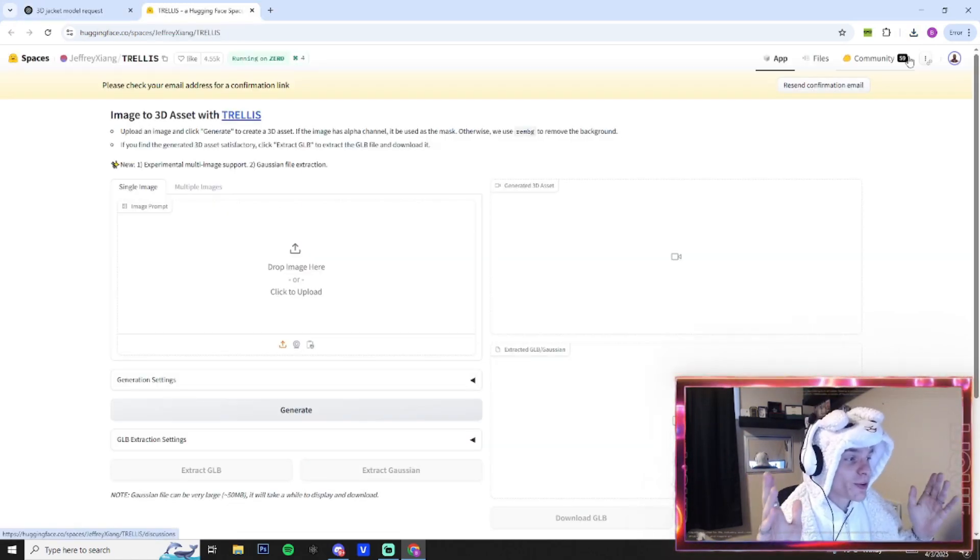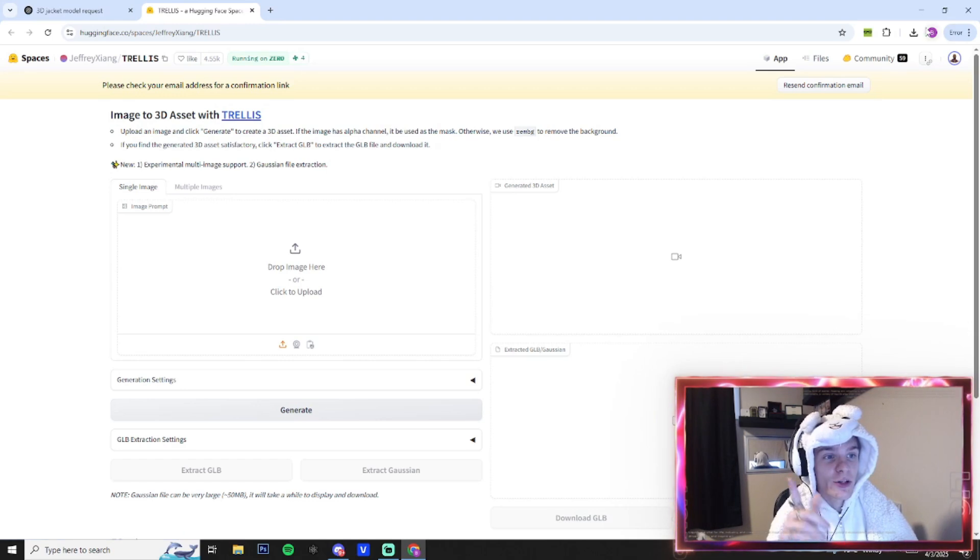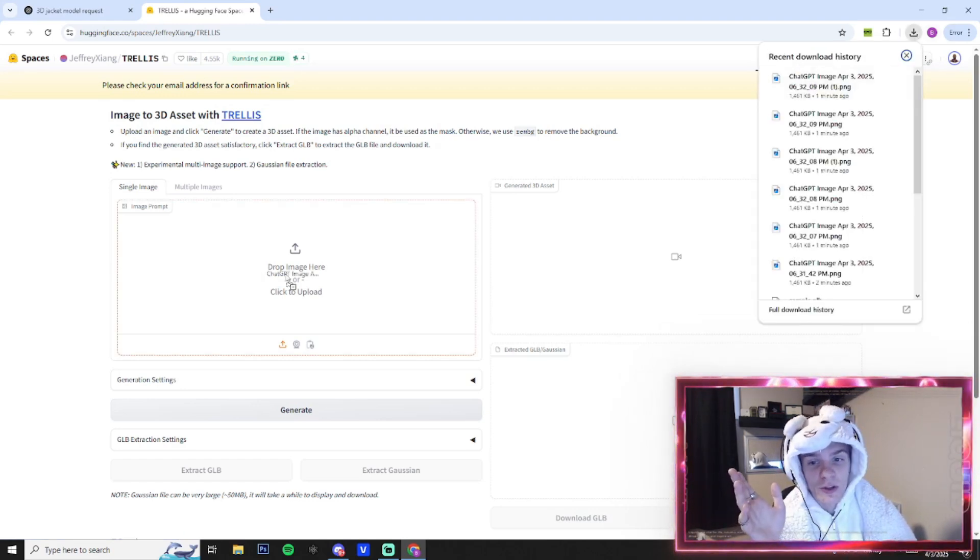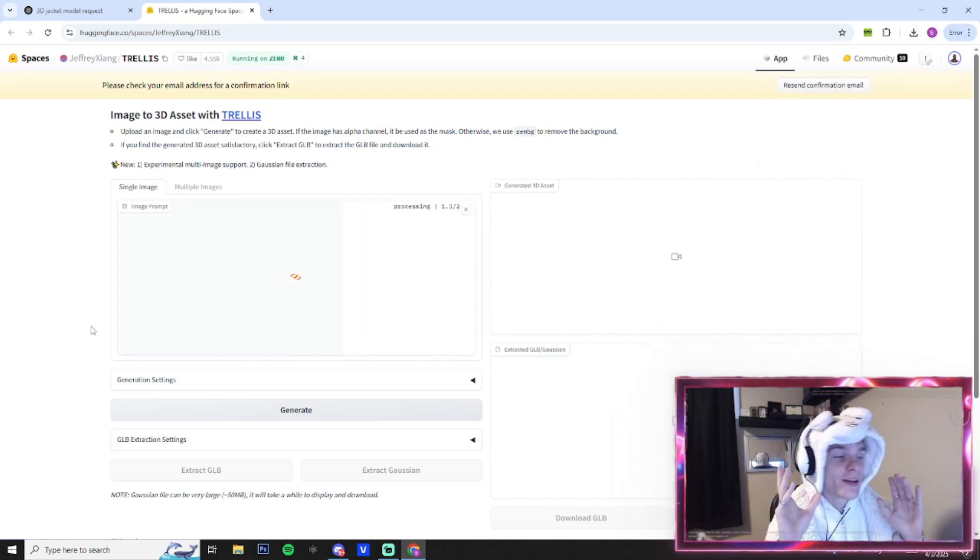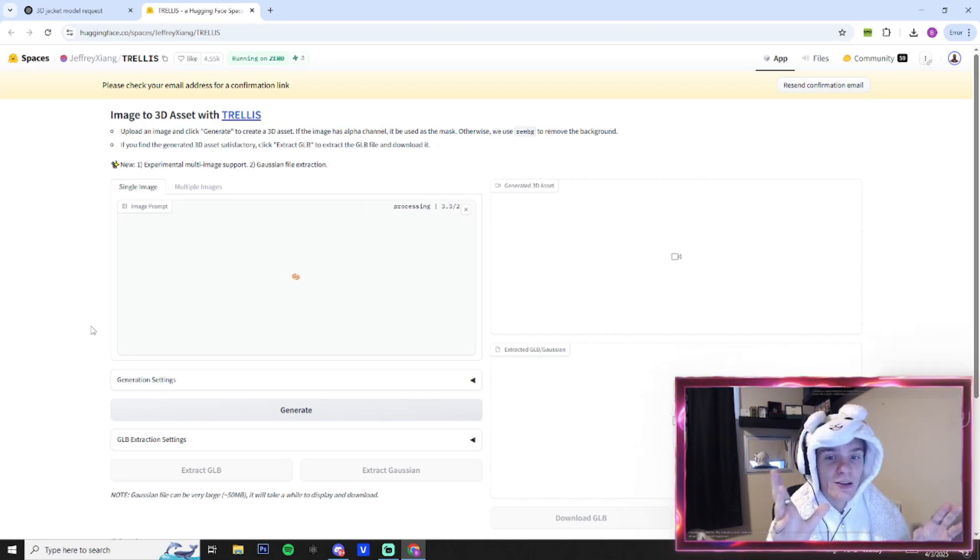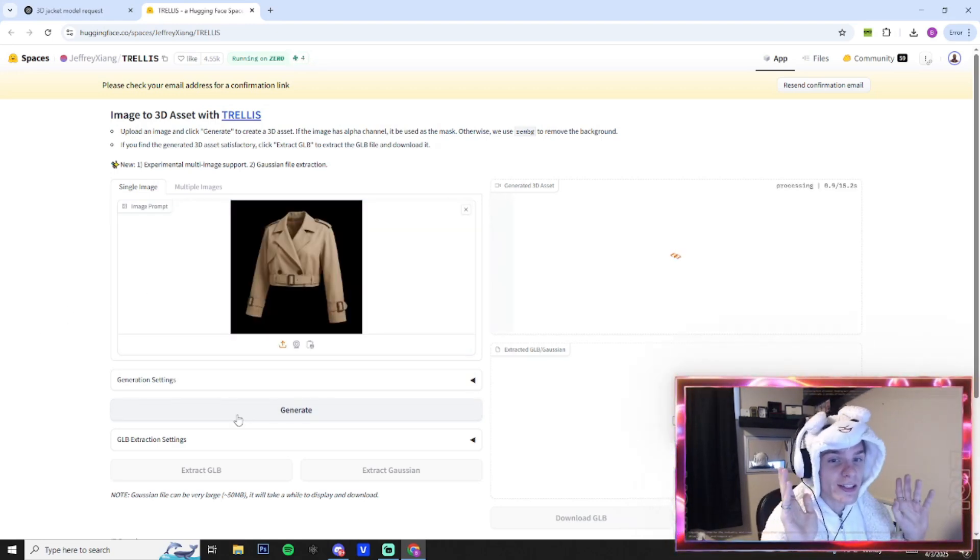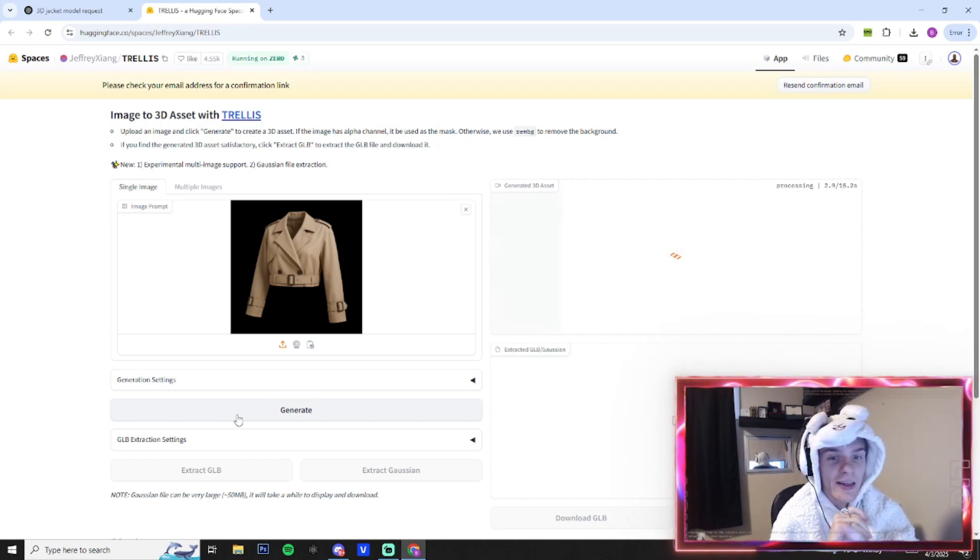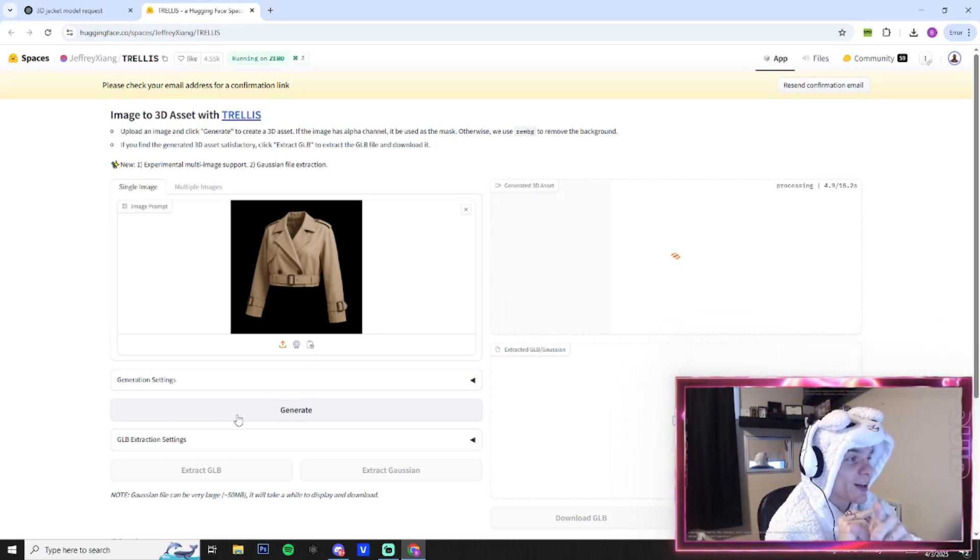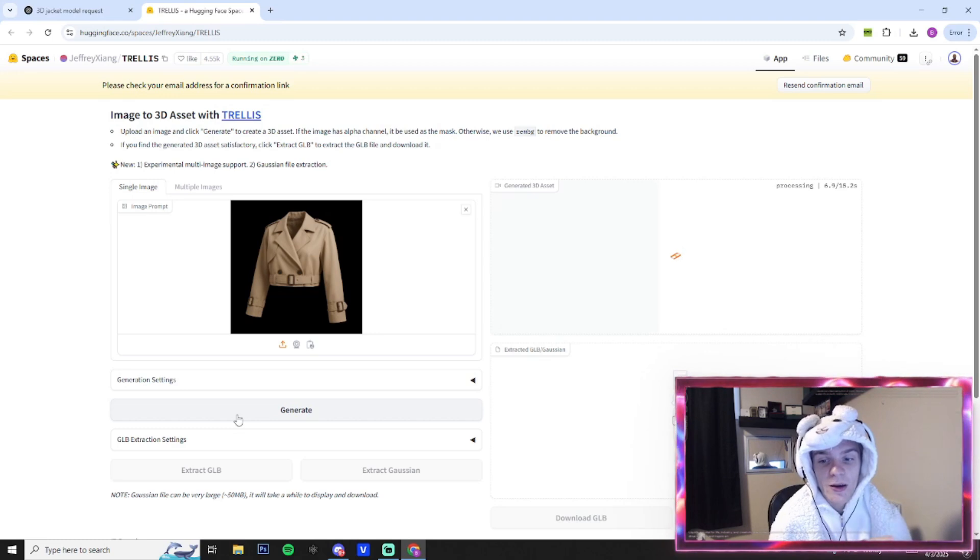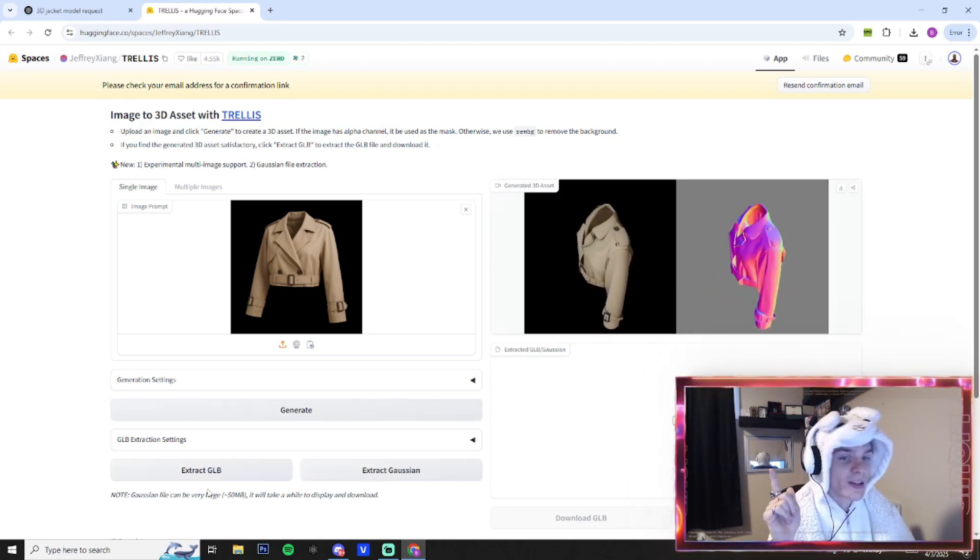Alright, next we're gonna be going to this website—I'm gonna leave the link for you guys down in the description. It's a really easy website to use. We're just going to drag in the render that ChatGPT created us. It's gonna take a little bit to load here. From here I'm just gonna click generate on the side—it's gonna start to generate the 3D asset. This is done loading, we're gonna extract GLB.